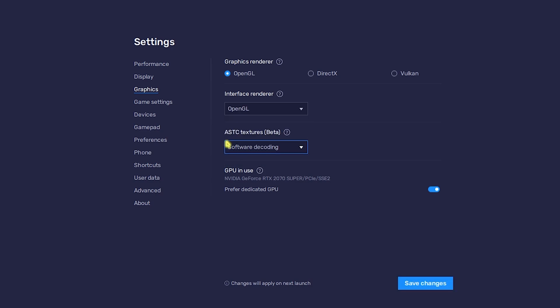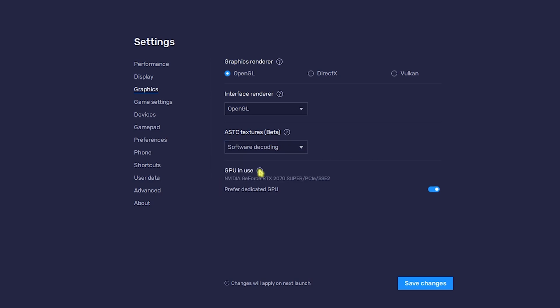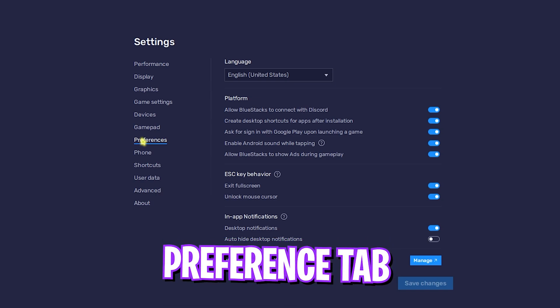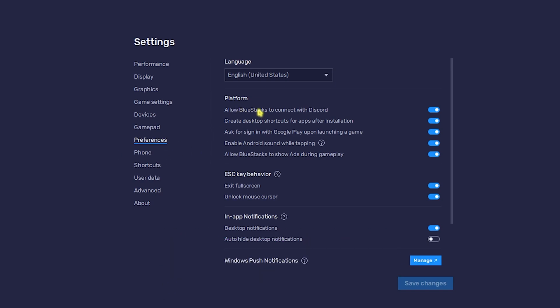Go down to Graphics. Over here, use OpenGL. Interface Renderer should be OpenGL and ASTC Textures Beta, go with Hardware Decoding. If Hardware Decoding is not available, you can go with Software Decoding right over here.